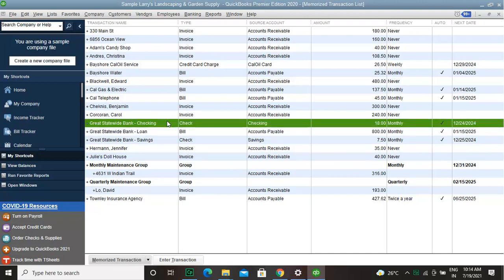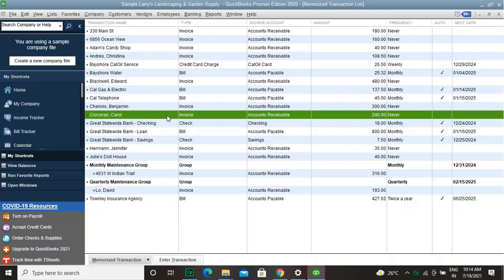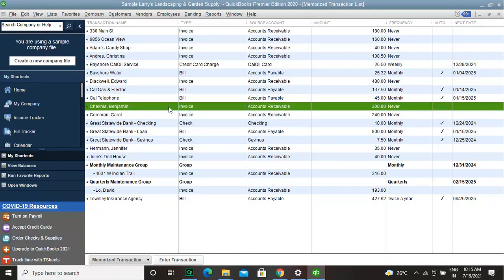Now click on the dropdown menu and choose Edit Memorized Transaction. Edit the details and click OK in the confirmation window.